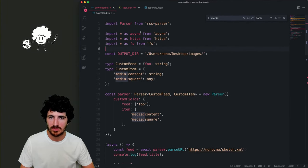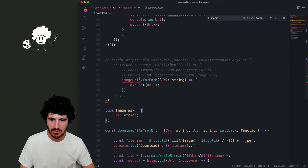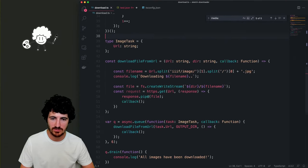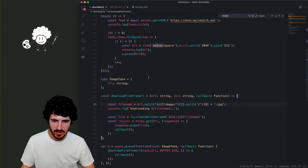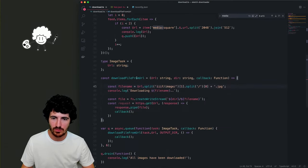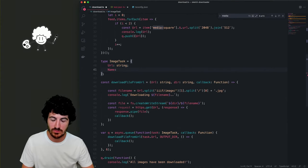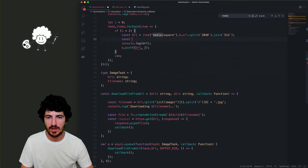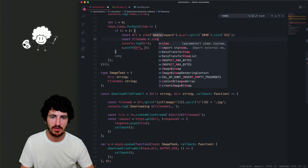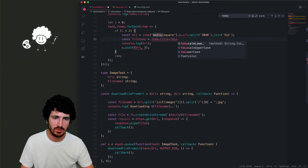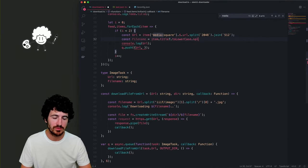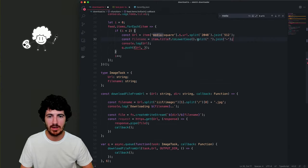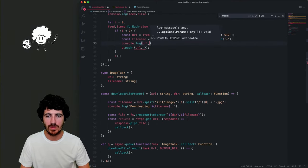We don't really need the node-fetch library because we're not fetching anything externally here. On the task, we could put a name as well — 'fileName'. We pass it here: 'fileName' is going to be 'item.title.toLowerCase()', split on spaces and then joined with a dash. We log that fileName to check it first.